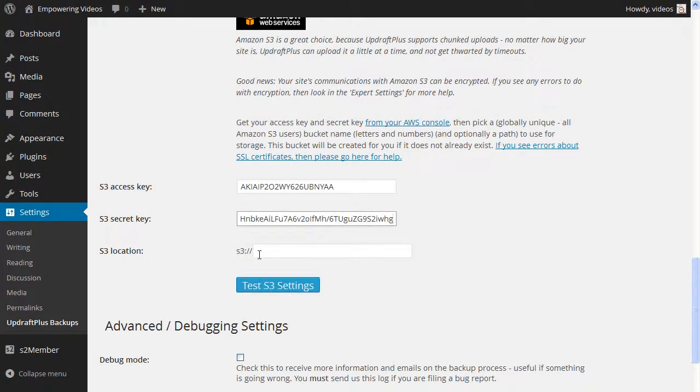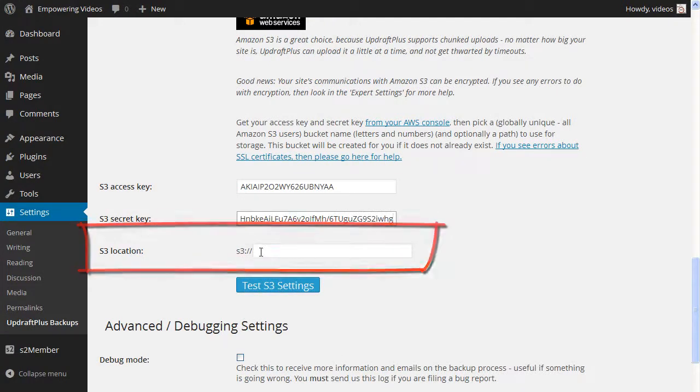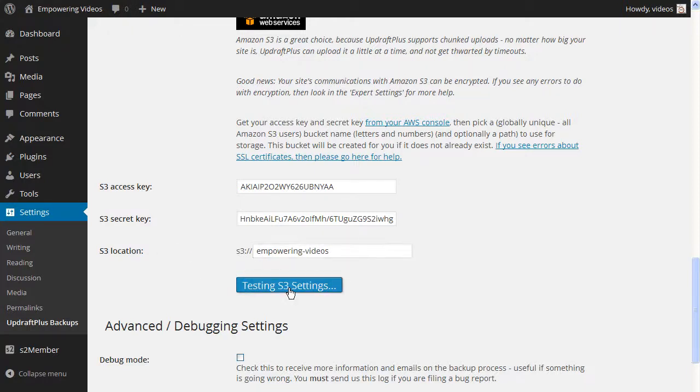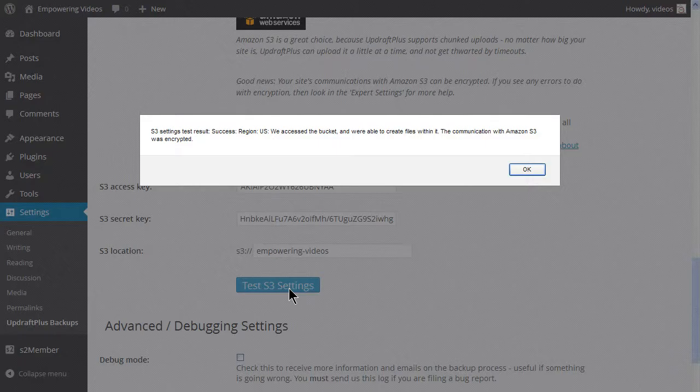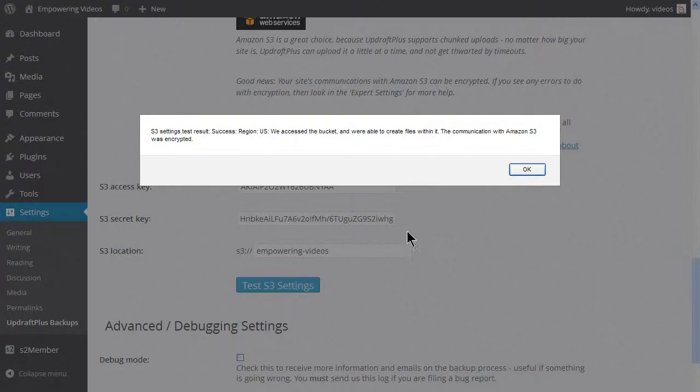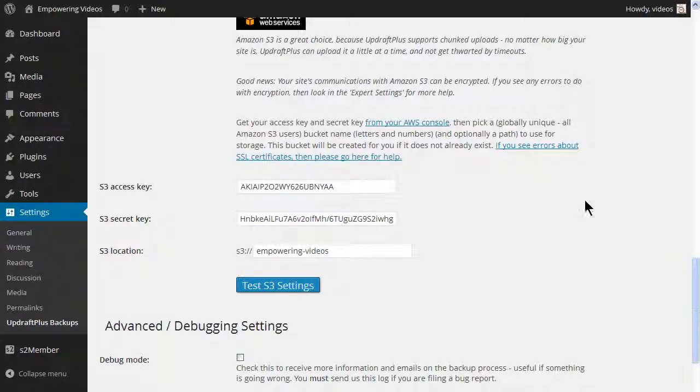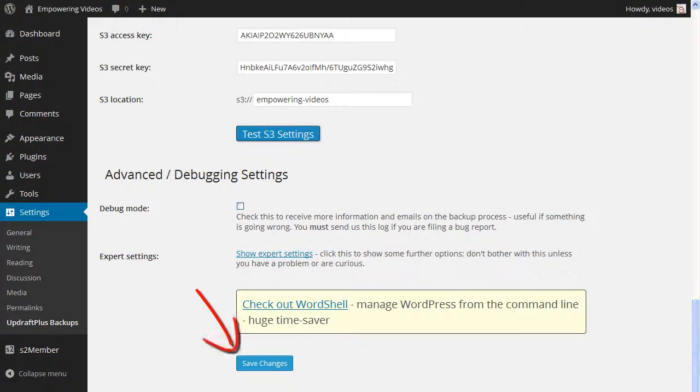We do need a bucket for the location. If you don't already have one, then create a bucket as described in a previous video. Enter the information and click the test S3 settings. If all is well, you'll see a success pop-up. Now click the save changes button at the bottom of the screen to save any changes.